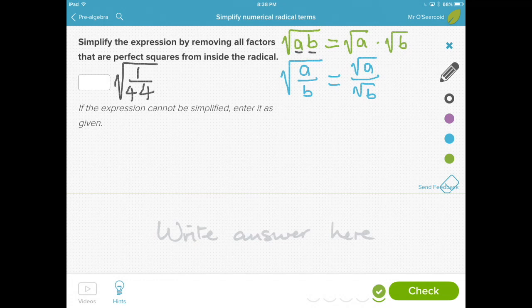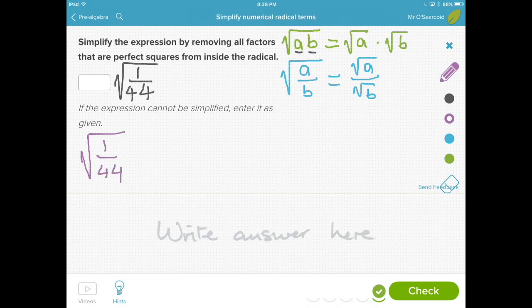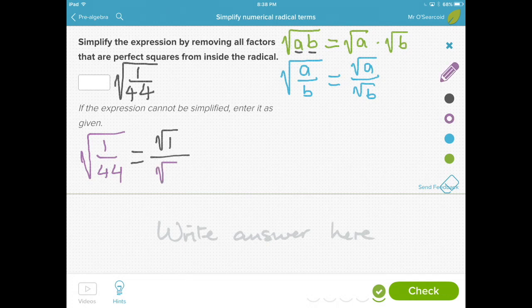Let's deal with the square root of 1 over 44. This is a particularly interesting problem, because the square root of 1 is equal to 1. We can actually break out that 1 from the very beginning, just by saying that it is equal to the square root of 1 over the square root of 44. The square root of 1 is just equal to 1.